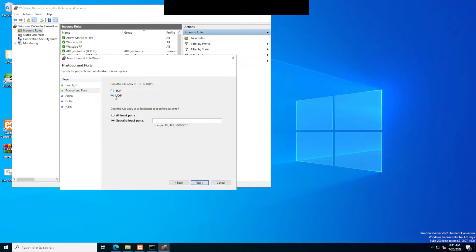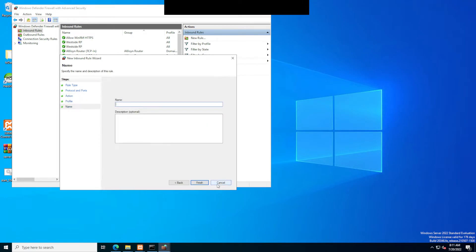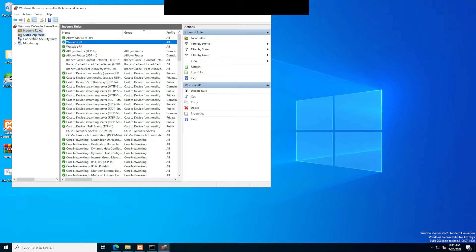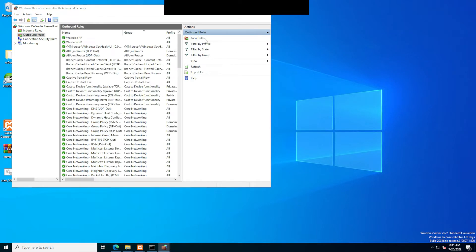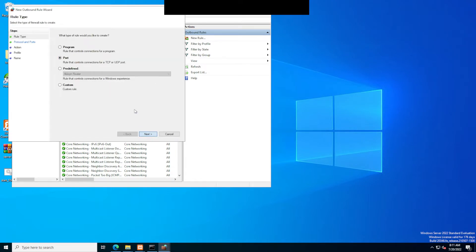Once you do that, you should have your two things right there. You go to outbound rules, click new rule. Port. Make sure it's on TCP, 30120.